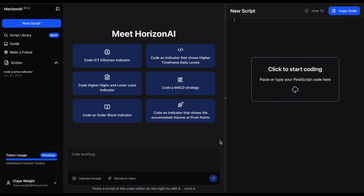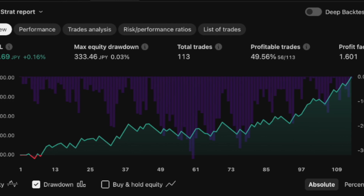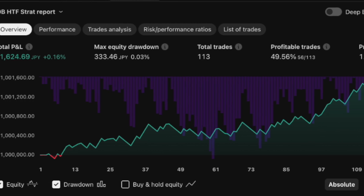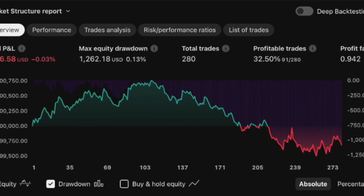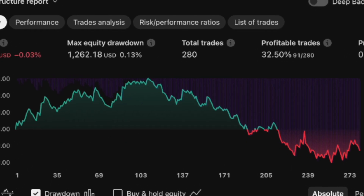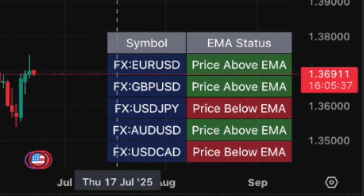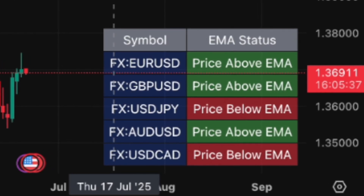Today we're going to be making some super cool indicators and strategies. We're going to be backtesting them in TradingView, making them in Horizon AI. We've got some ICT stuff, some SMC - market structure, order blocks, liquidity grabs, and we made an FX scanner at one point. Super cool stuff.